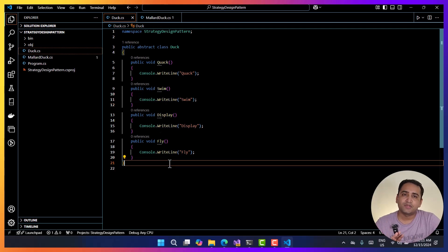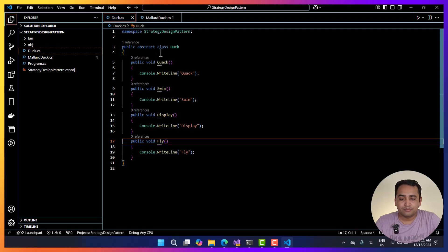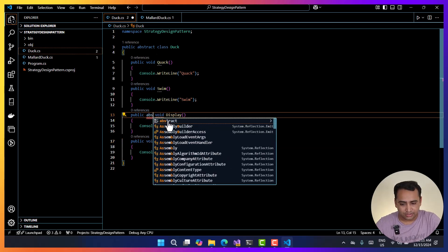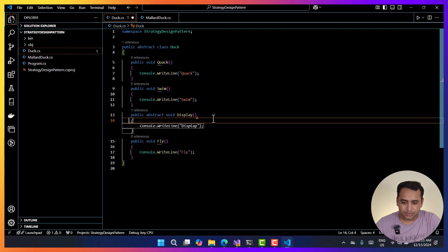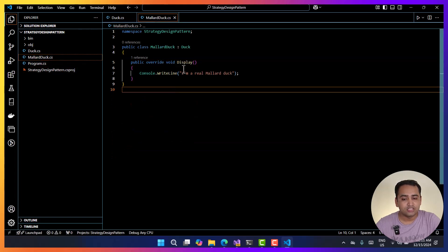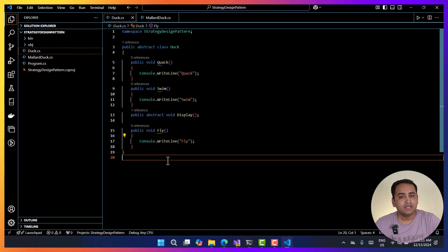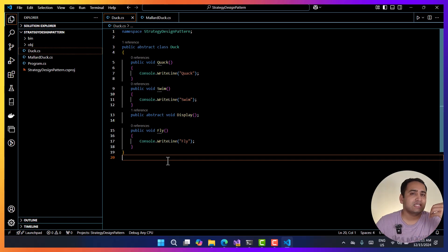We have some functionalities which are specific to the child class. For example, this display method — I want to define the name of that particular duck, so I cannot write that in the parent class. I'm going to make it an abstract method and remove its implementation so it will be defined in the child class. If I go to the child class, I can override this display to say 'I am the mallard duck'. Now we also have quack and fly — these are things that can change at the runtime. The mallard duck can fly and speak, but the rubber duck can neither fly nor speak.